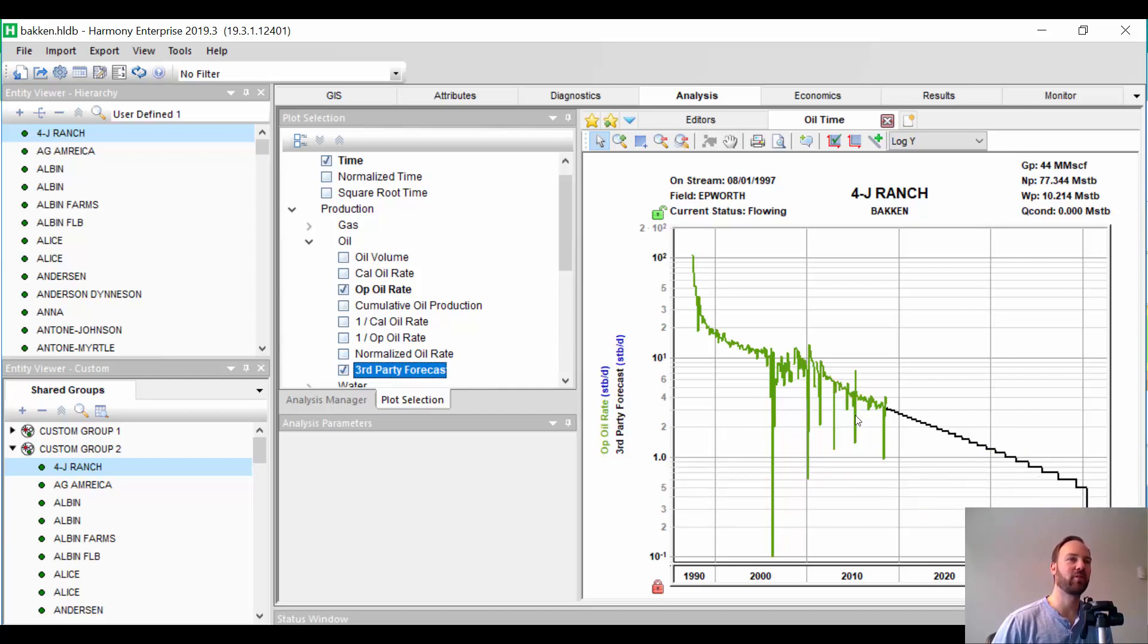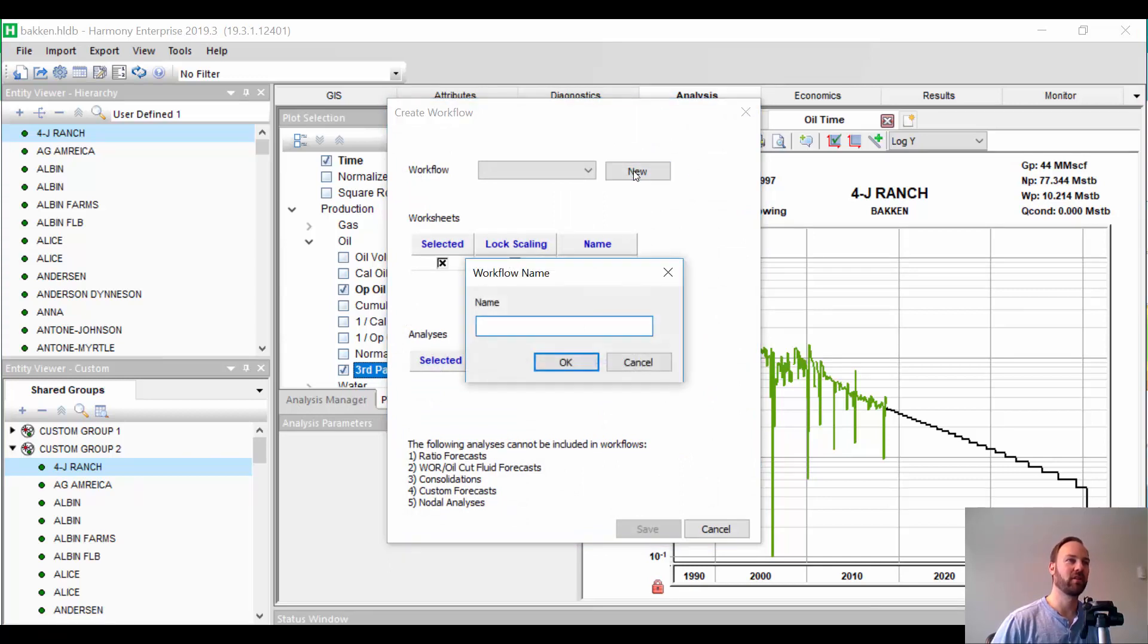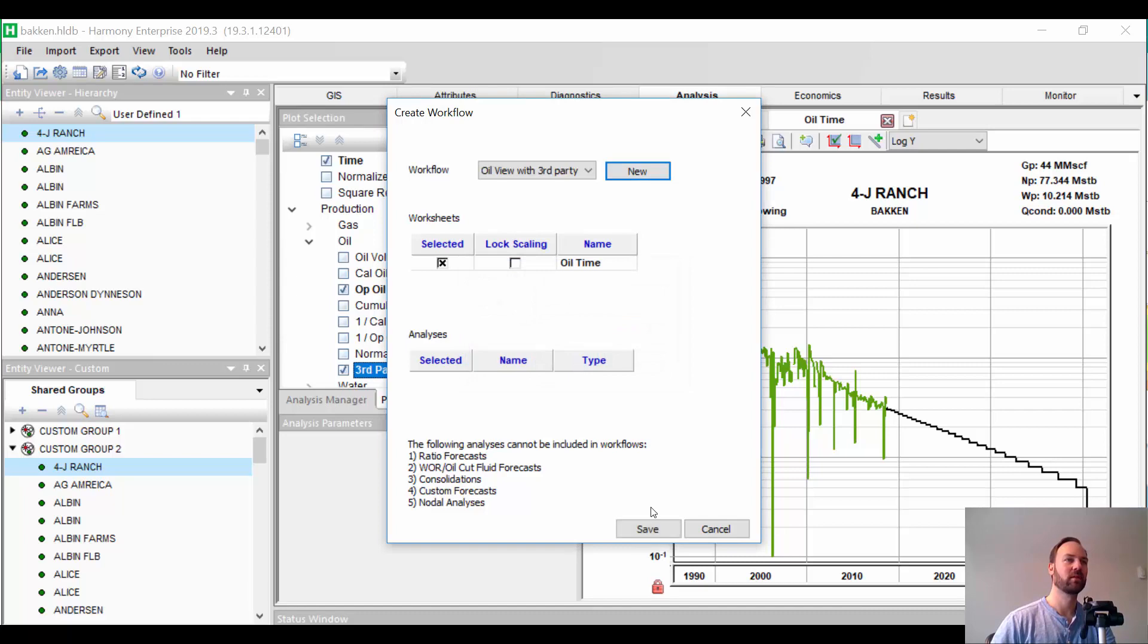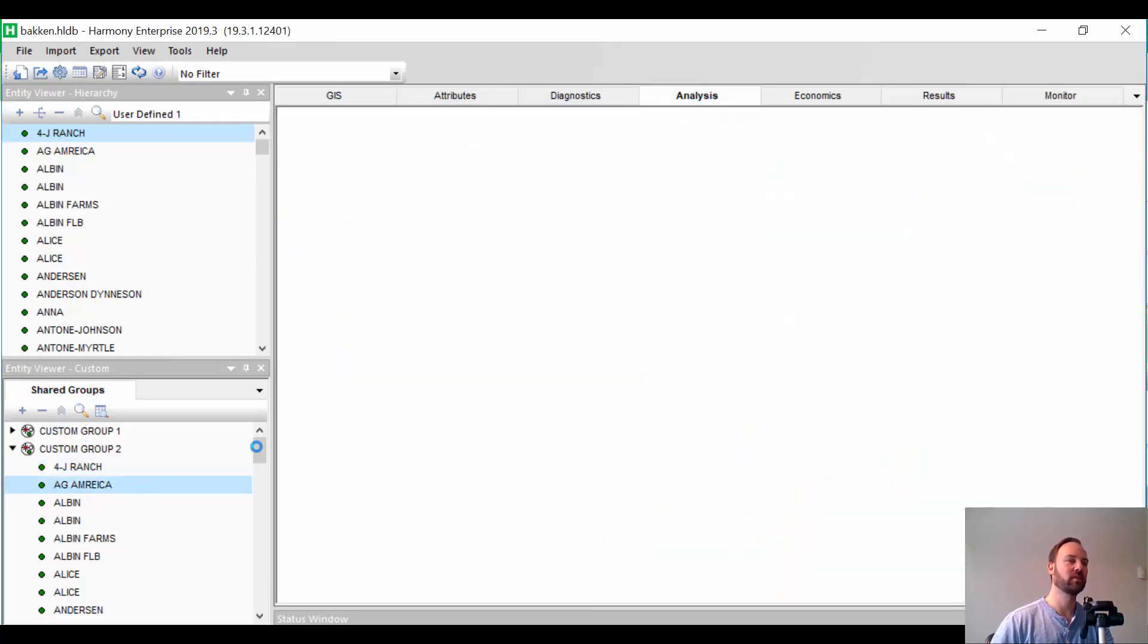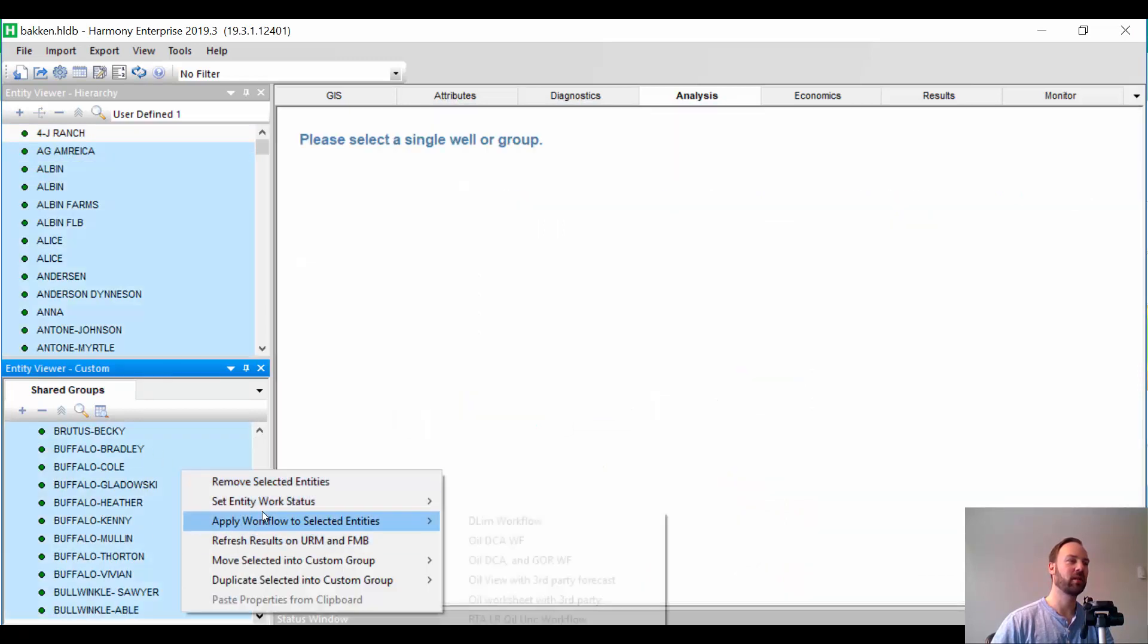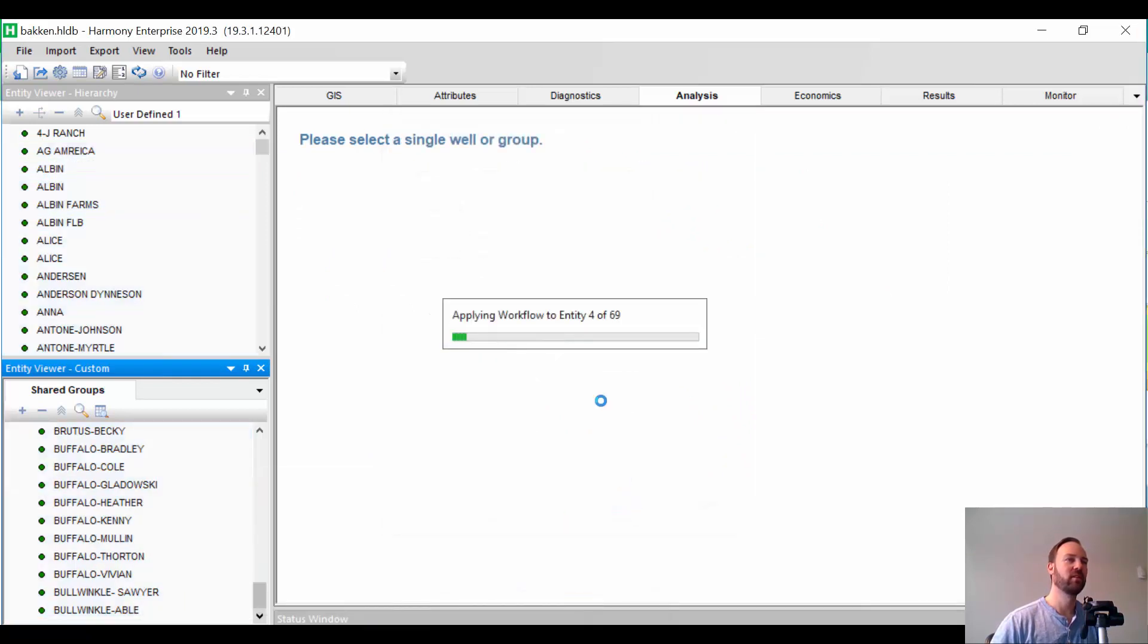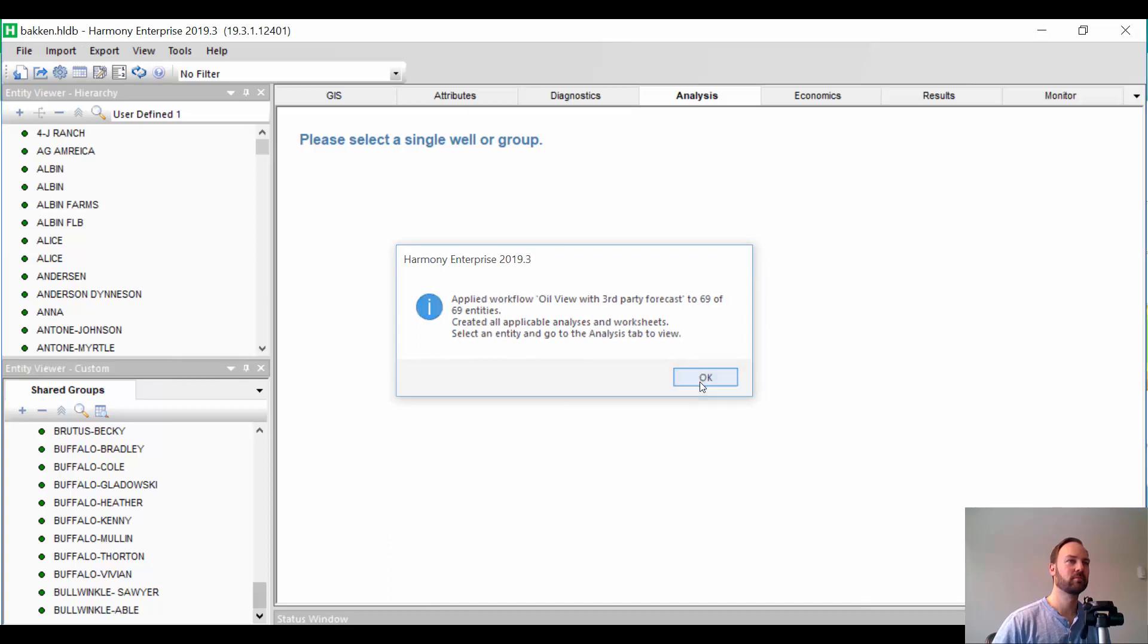Now, if you want to make this sort of view appear on every single well as a bit of an automated way, all you need to do is add a new workflow. And we're going to call this our oil view with third-party forecast. So, now I can pick all the other wells that are here. I'll say apply what I've just done here. And it's basically just adding a worksheet with that exact view where we see the historical oil rate and the imported forecast for each well.